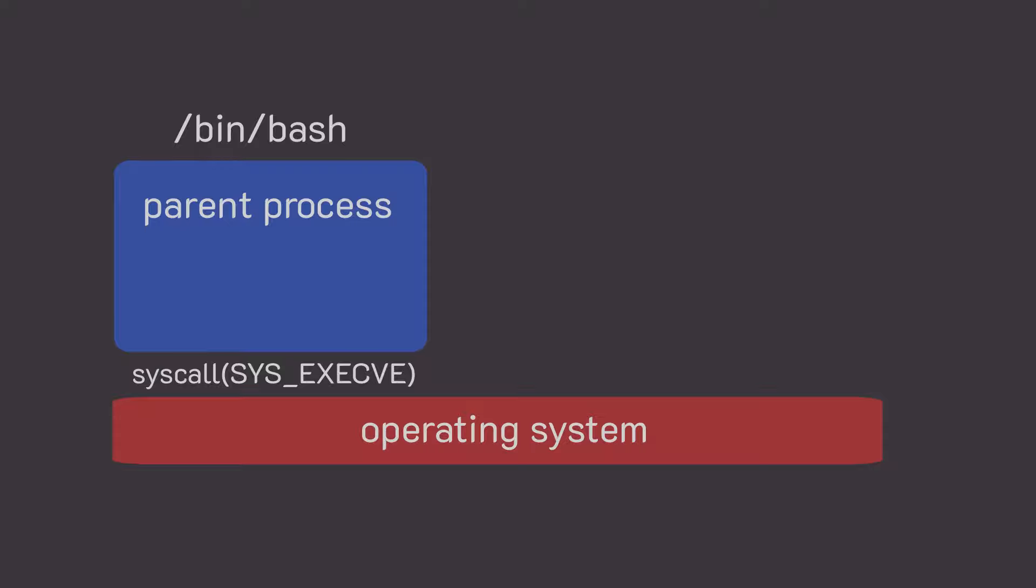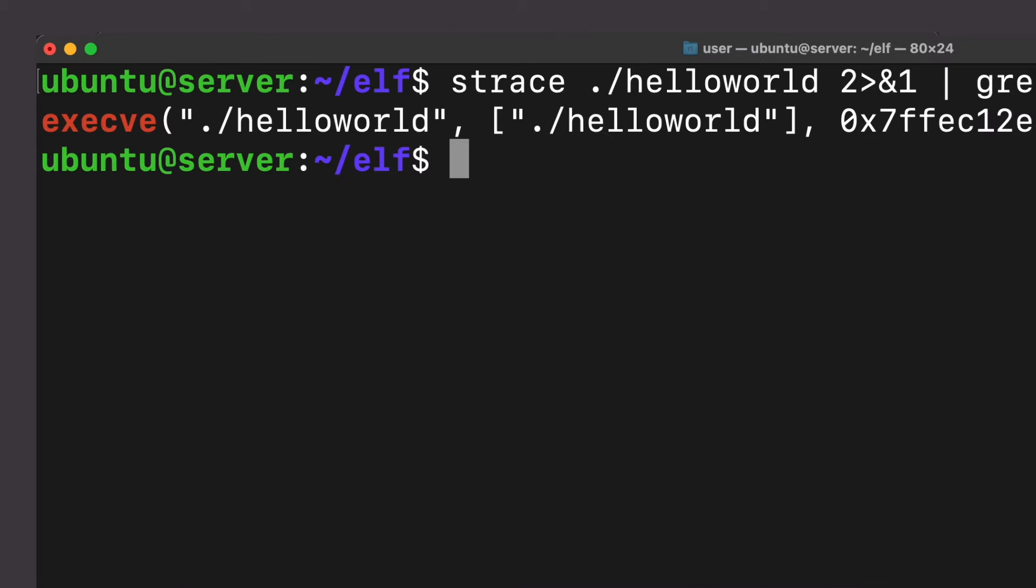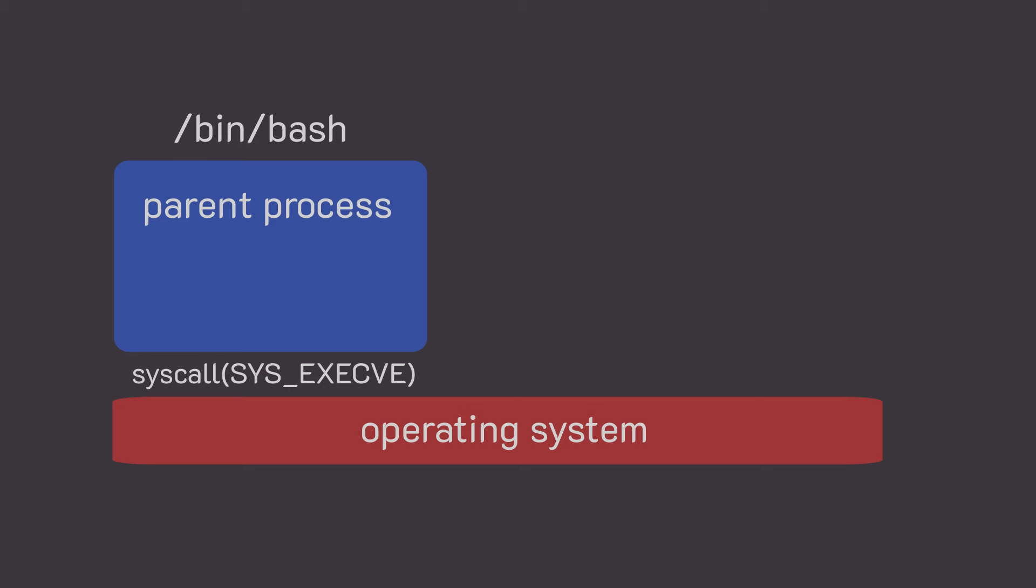The parent program in Linux, for example, will inform the operating system that it wants to run your program by invoking what is called a syscall in Linux execve. The execve syscall will take as parameters the program path and the arguments to the program that you wrote. The system call is a way to alert the kernel, hey, I want to run this program, and the action of running a program is a function that only the kernel can do in its privileged environment, a privilege that you don't have as the user.